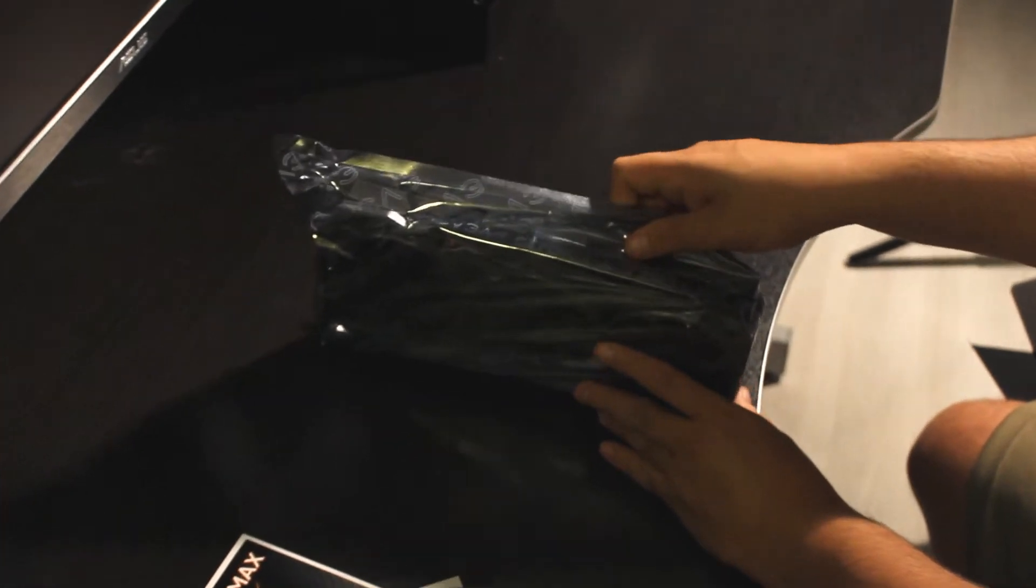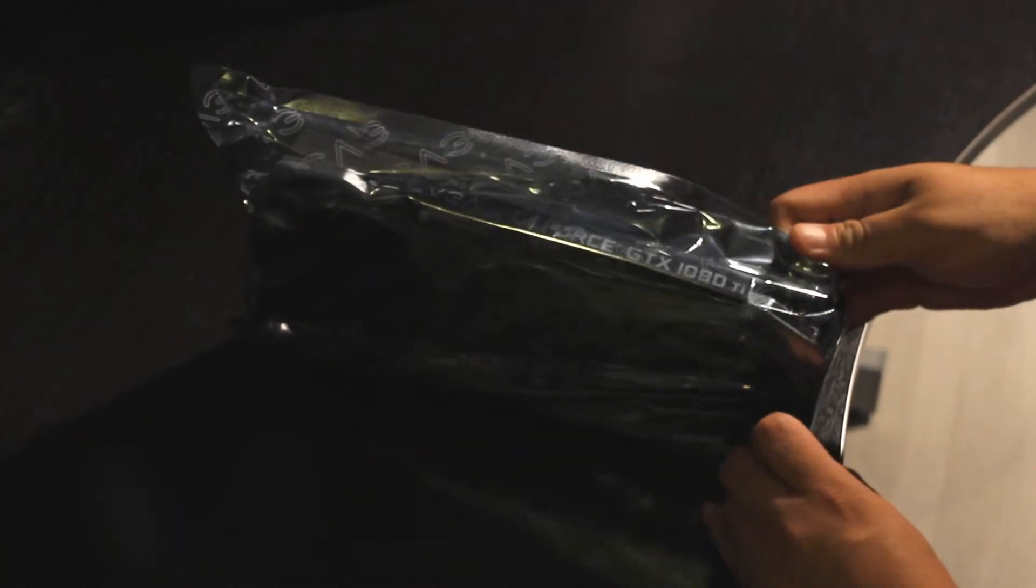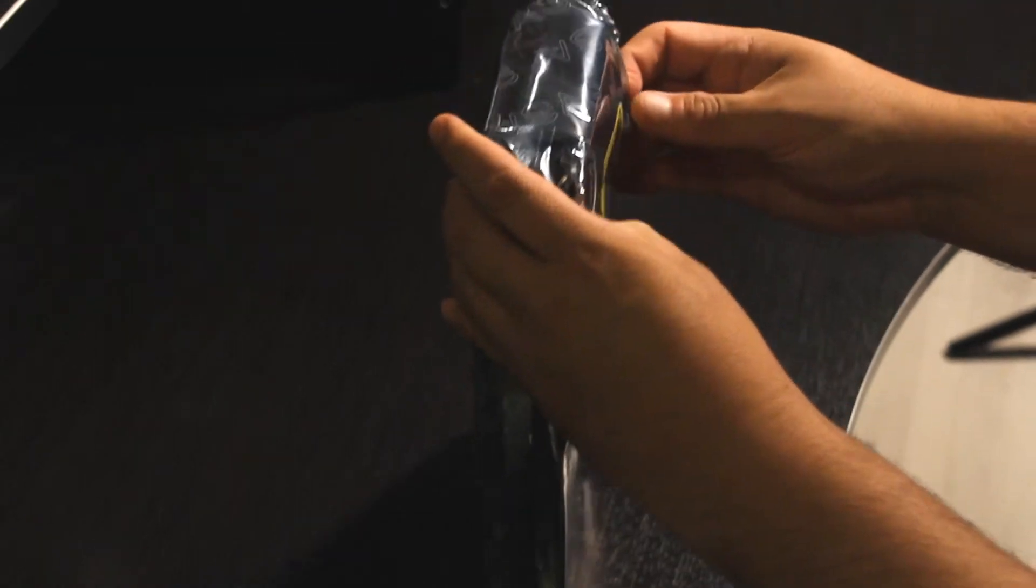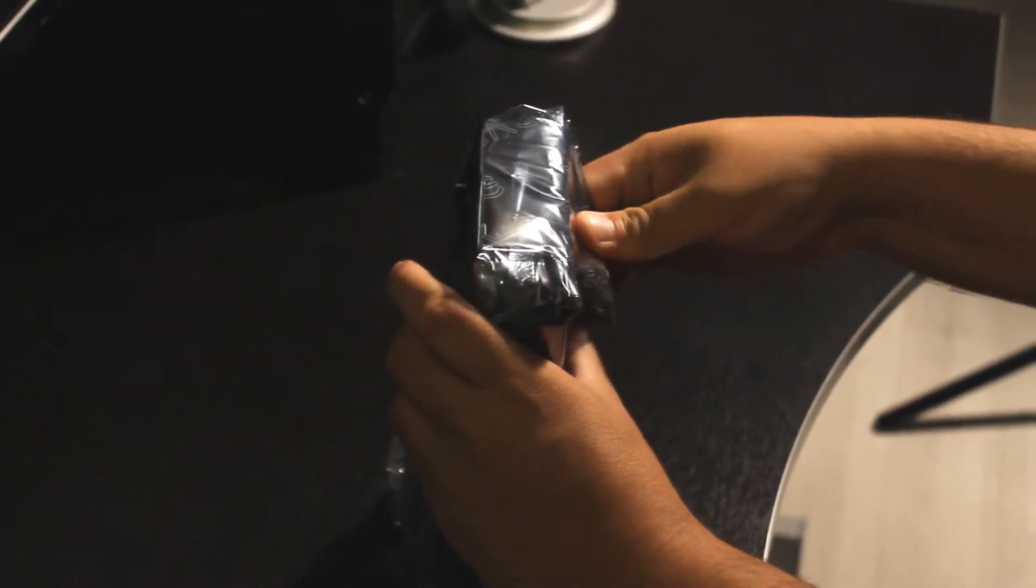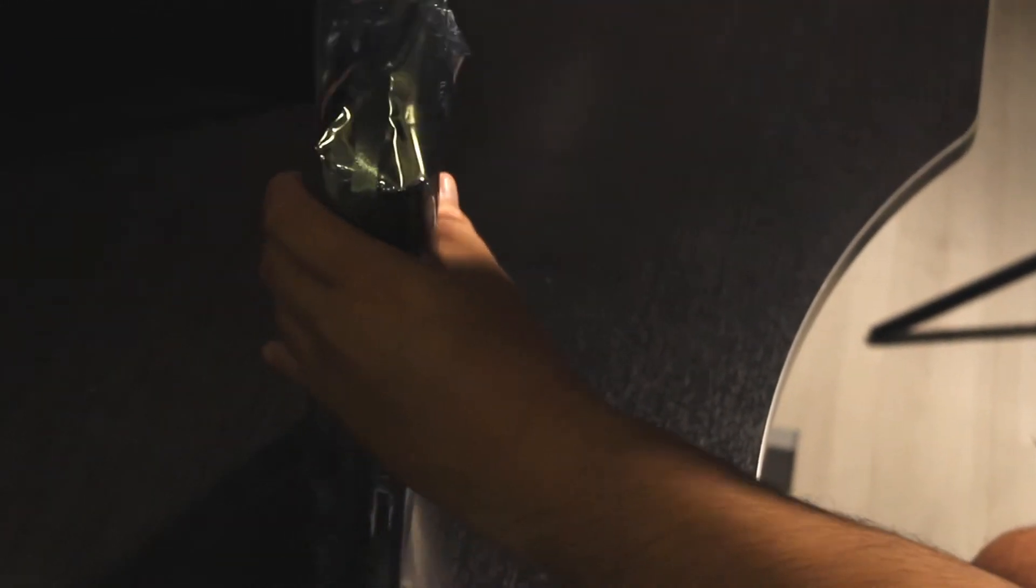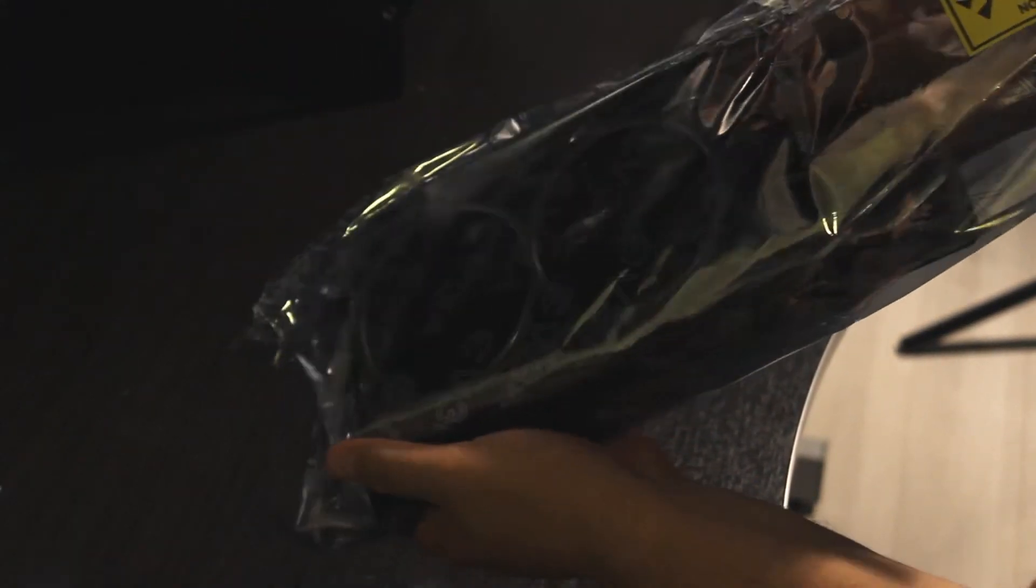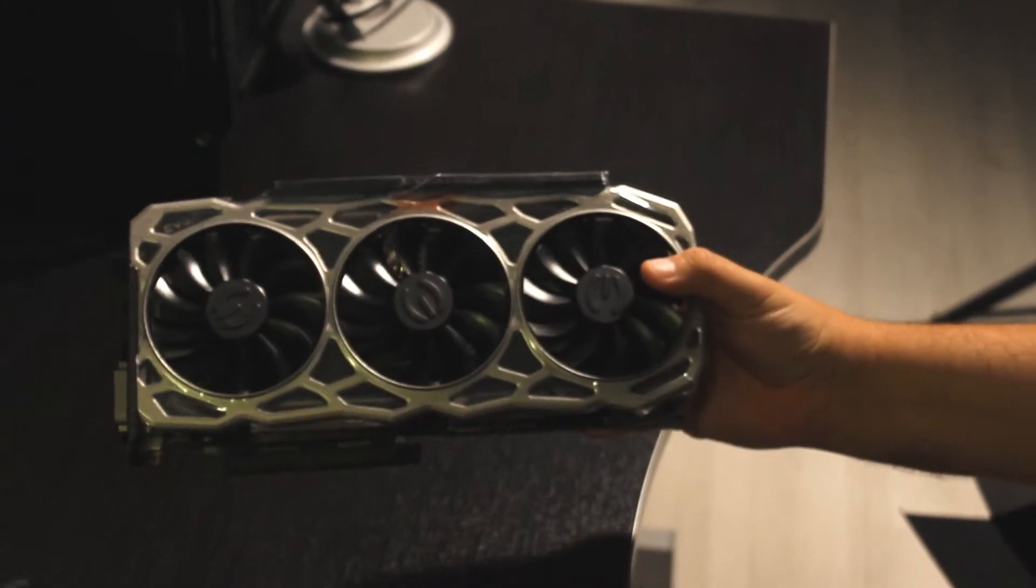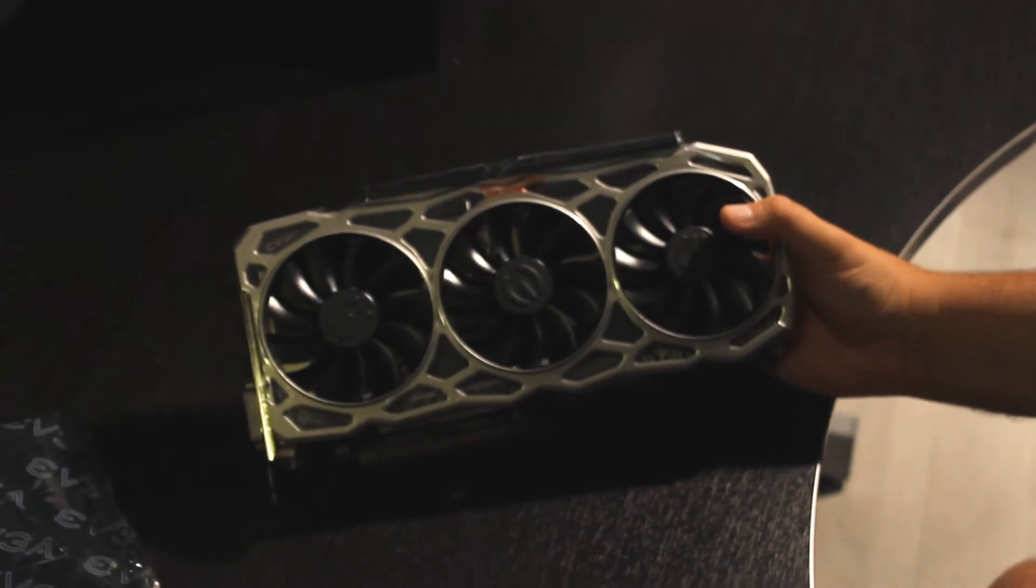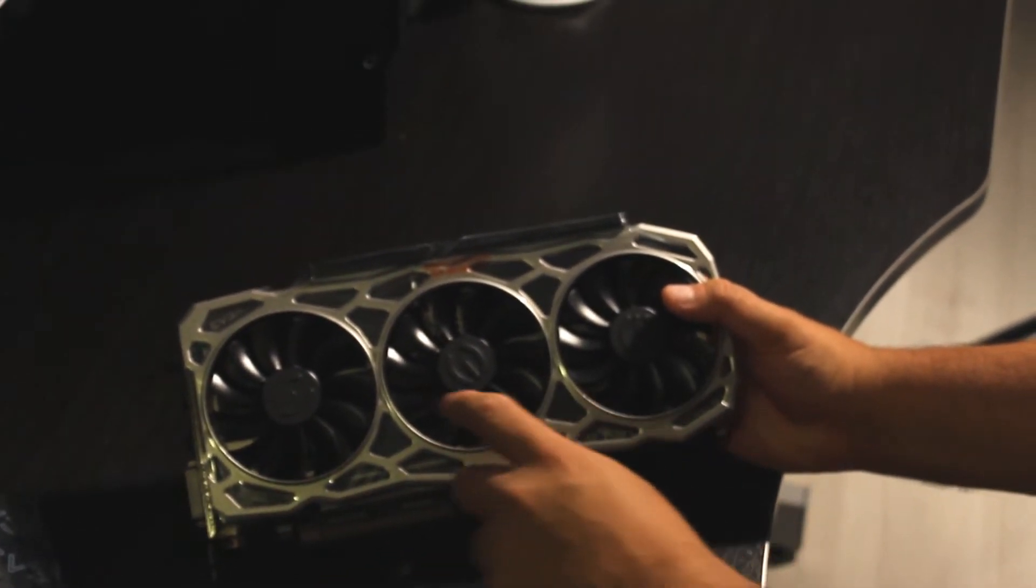Let's take it out of the anti-static bag. Let's see what we got. And there it is, it's the NVIDIA card. You can see the EVGA fans. It has three fans.